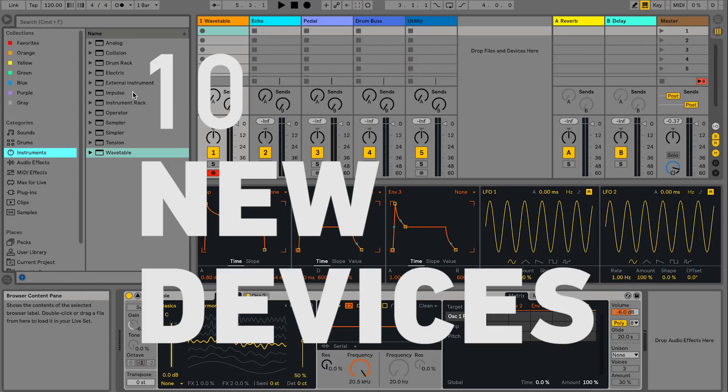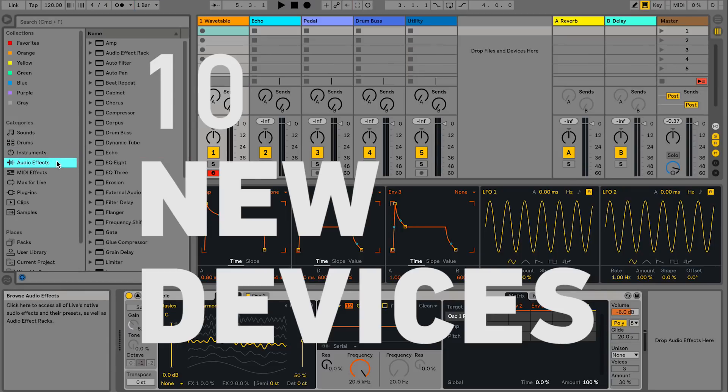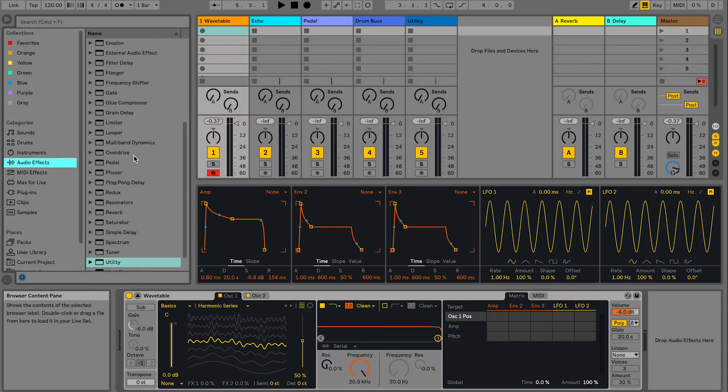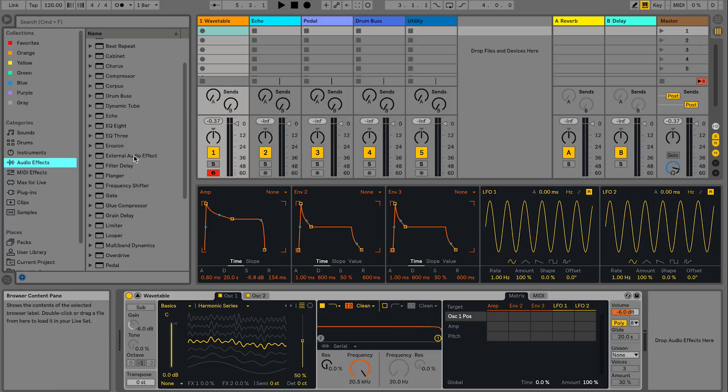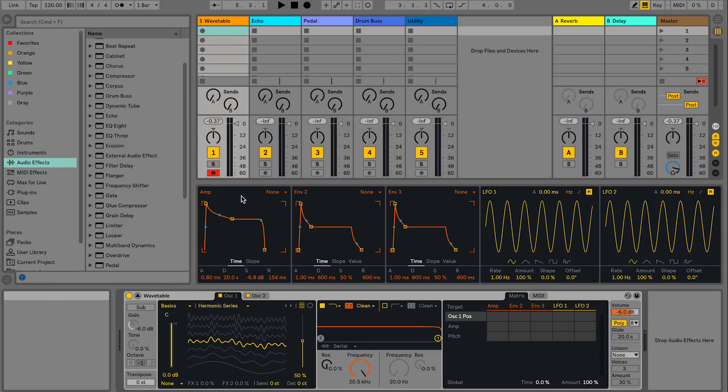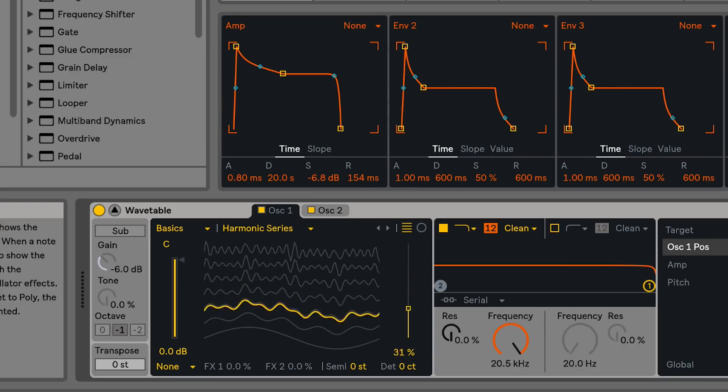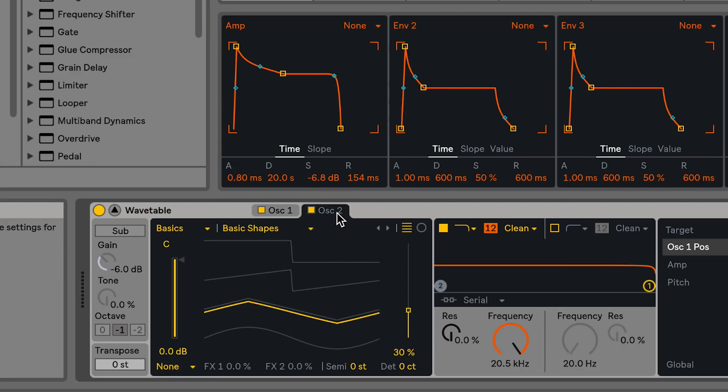Live 10 also gives us a handful of new devices and audio effects. Wavetable is a brand new instrument for Live. It's a dual oscillator synthesizer with flexible modulation.